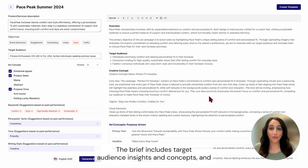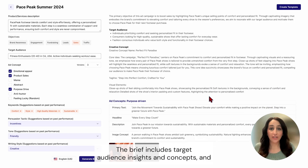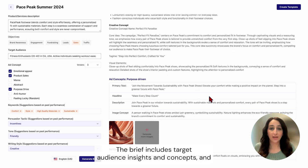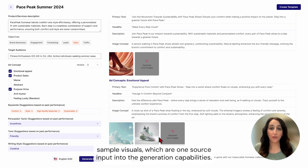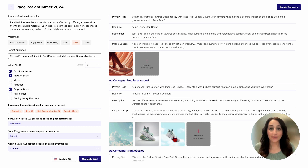The brief includes target audience insights, ad concepts, and sample visuals, which are one source input into the generation capabilities.